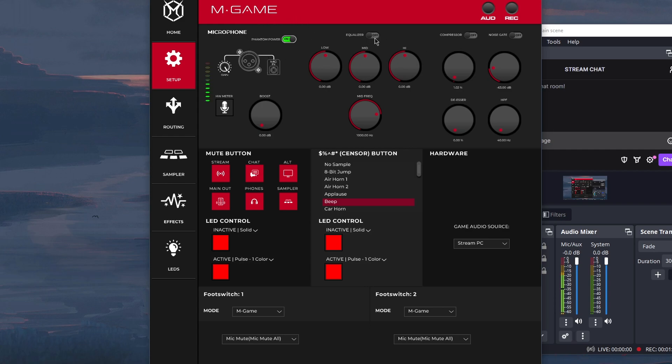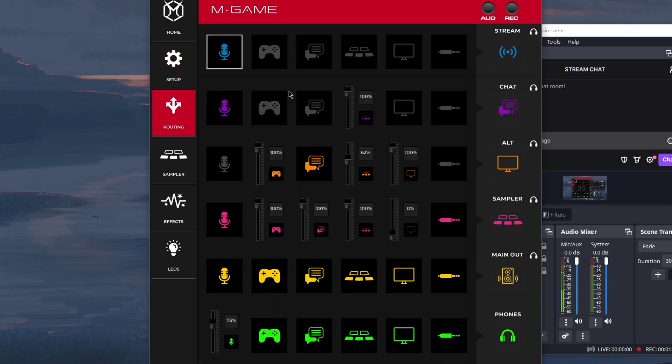For equalizer, compressor, and noise gate, I don't use them, but you could mess around with them and try them out yourself. And then there's also mic boost if you need that.